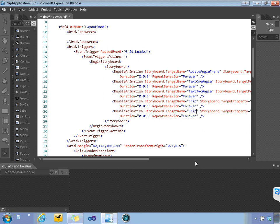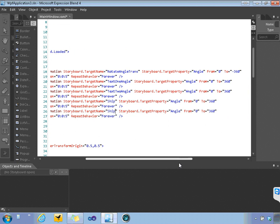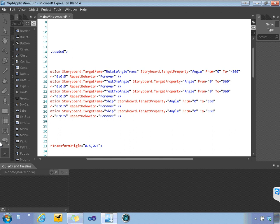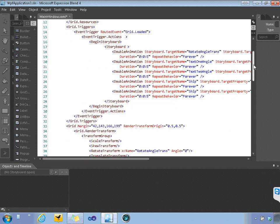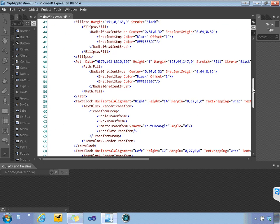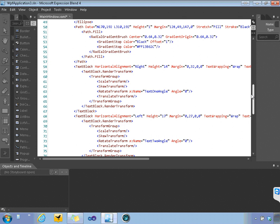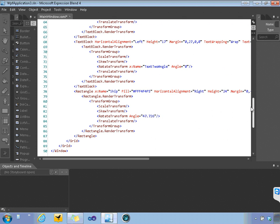So target name and then for the target property we're going to actually go with canvas dot left and canvas dot, well actually we're not using canvas here. So let's scroll down.